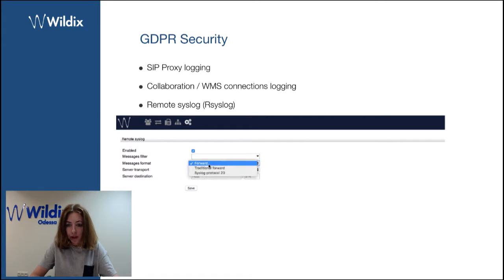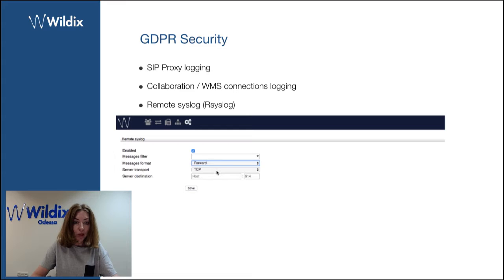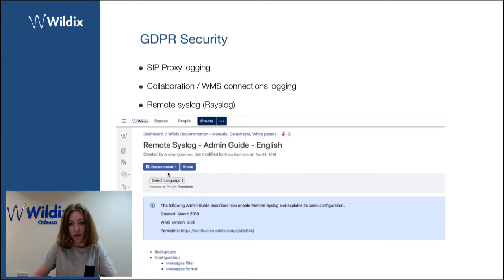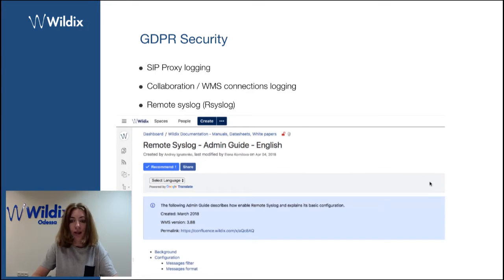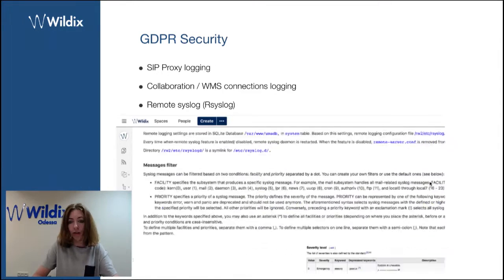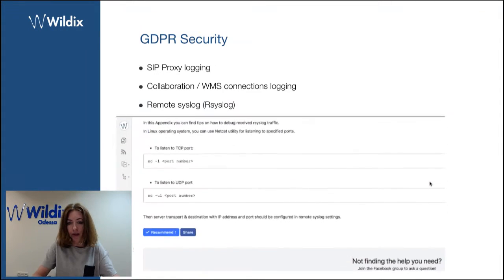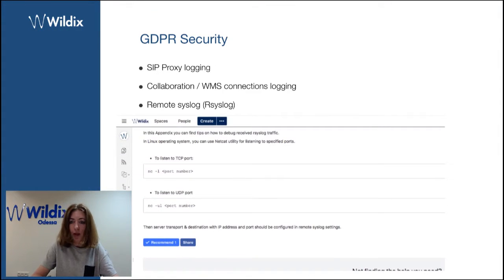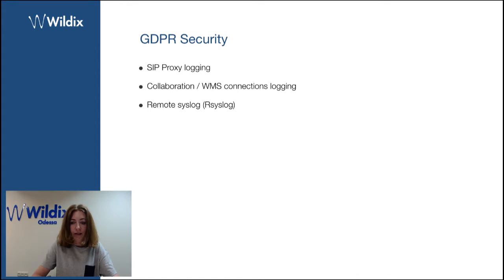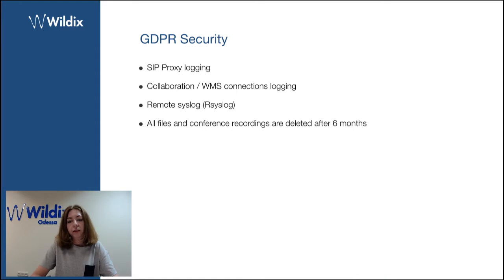Search for documentation on the manuals website, manuals.wildix.com. Just search for remote syslog and you will find this doc, which gives you some more details on how to use this.